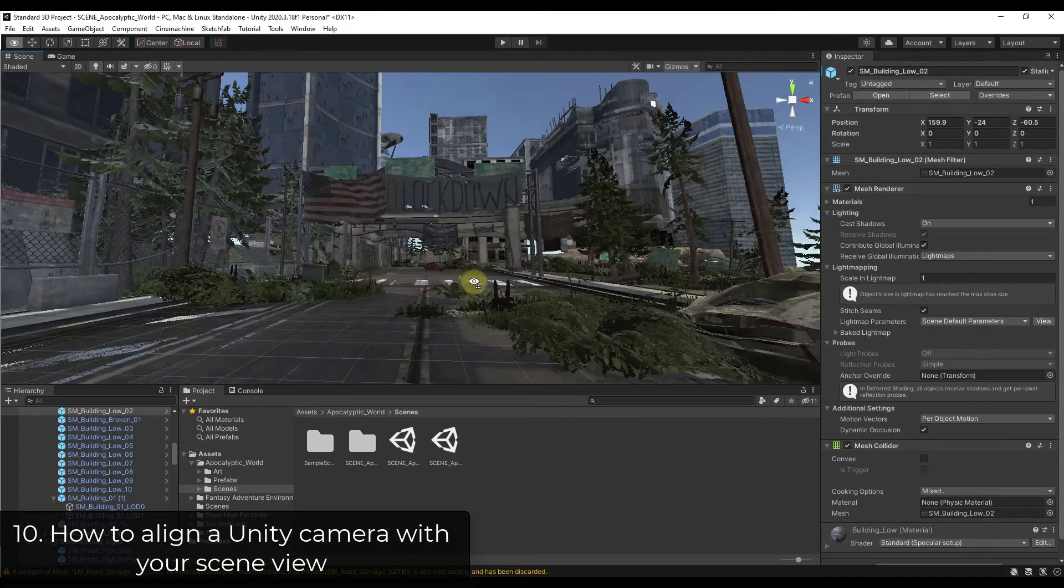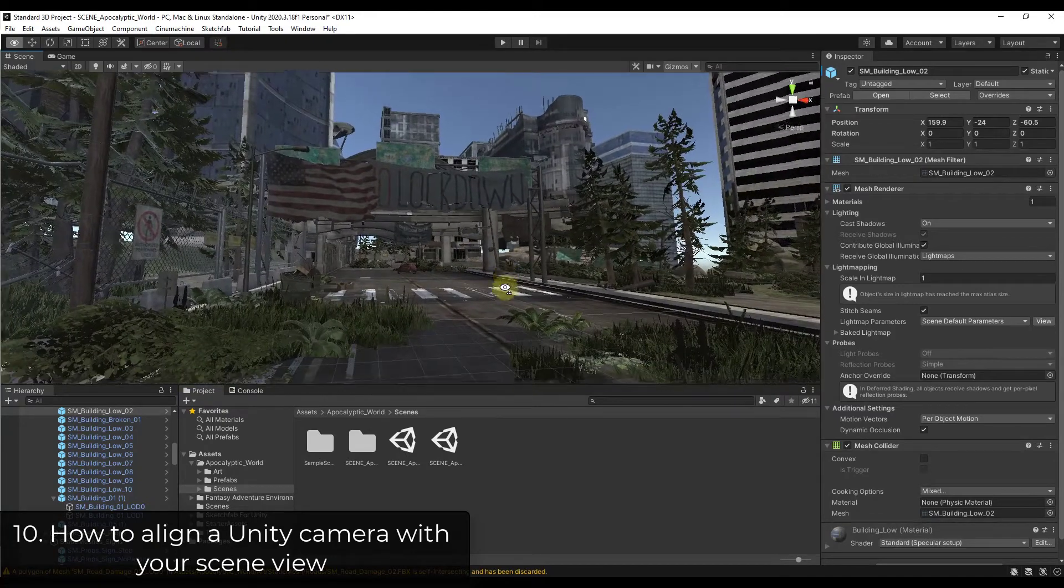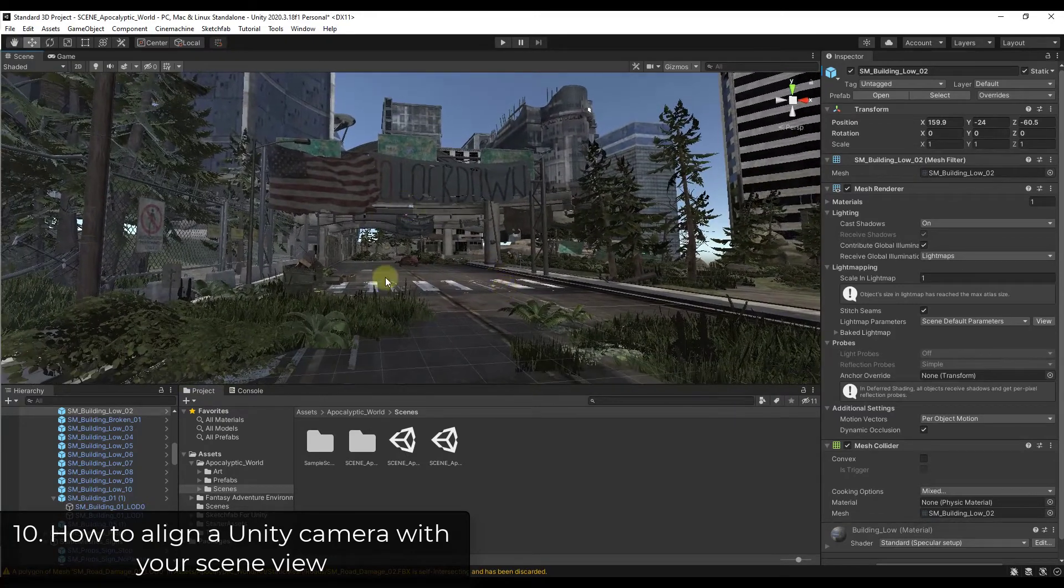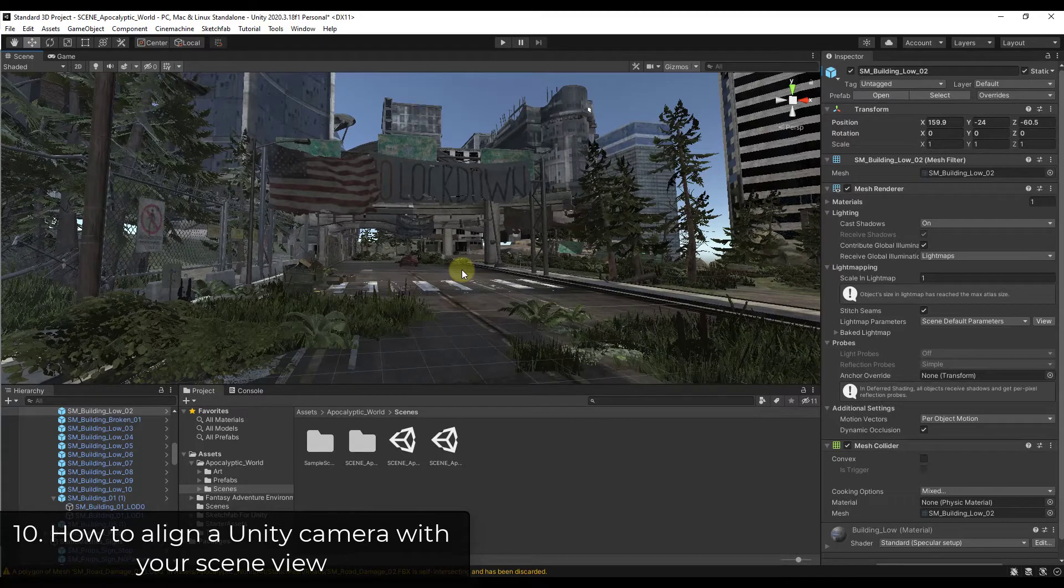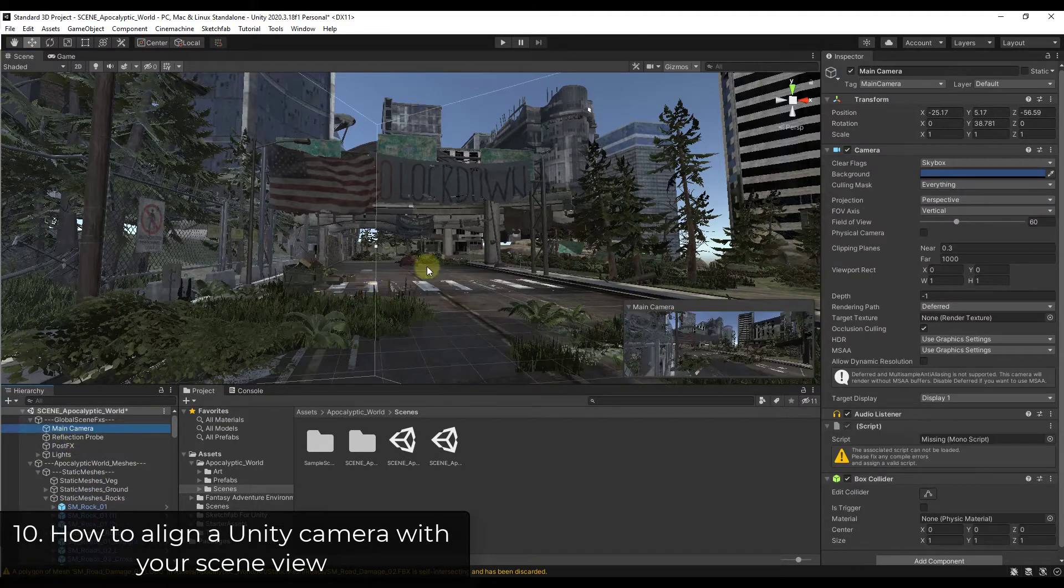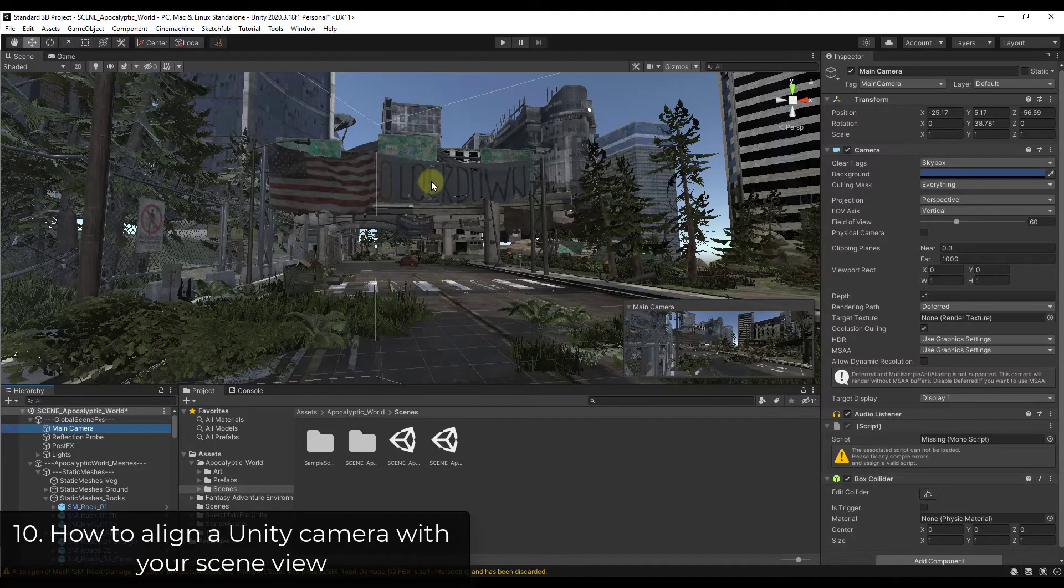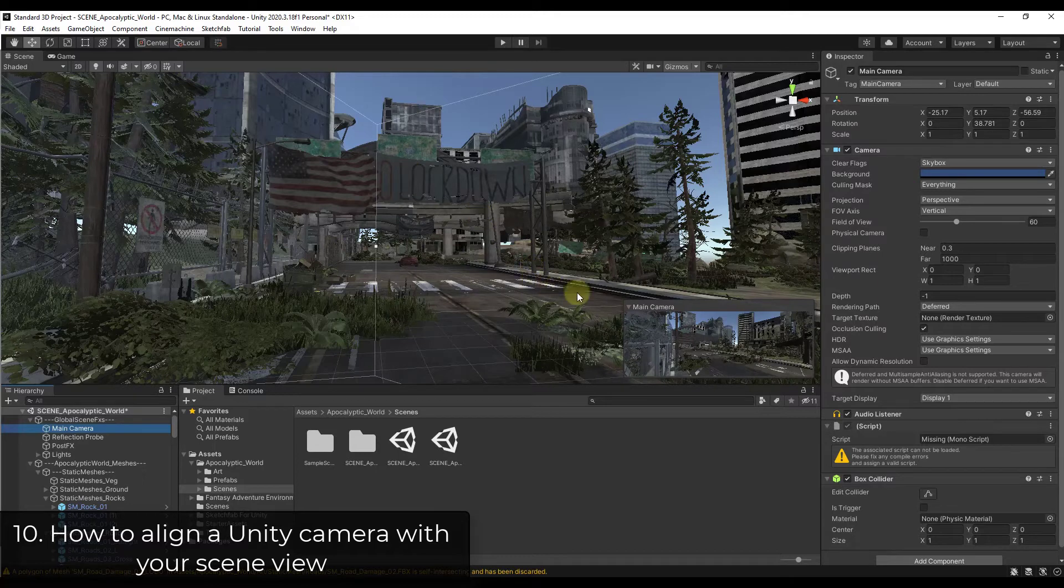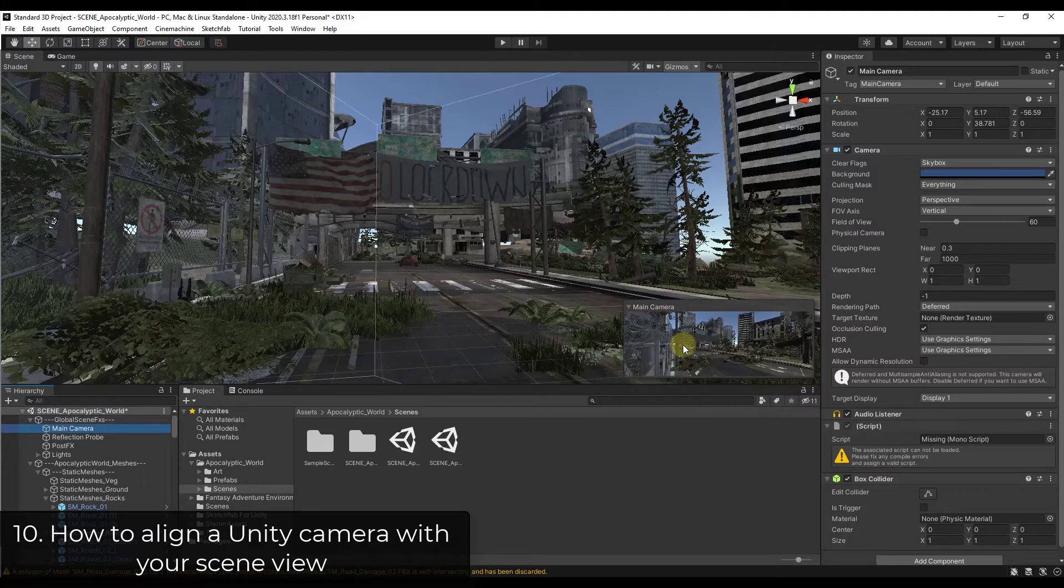And so something I run into a lot is I'm in scene view and I'll find a scene or a view that I really want to use my camera on. So notice how right now, for example, if I was to click on the main camera in this scene, notice how that camera is not the same as what's in my actual scene view right now. So you can see how this preview is showing a completely different view than what I want in my scene.